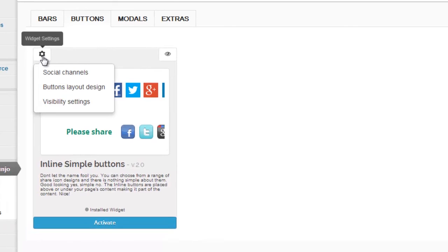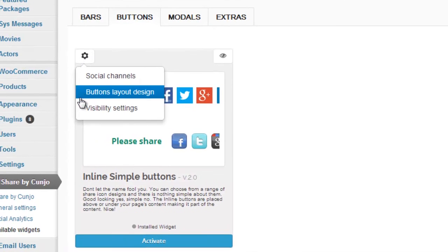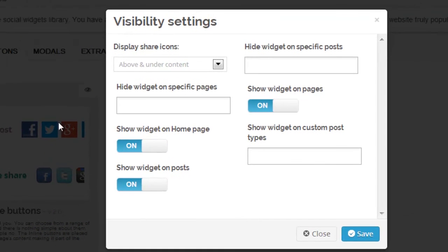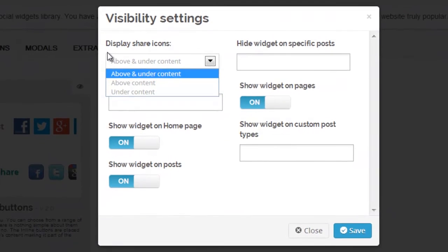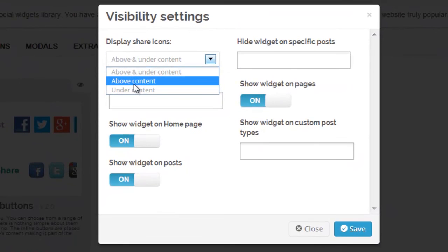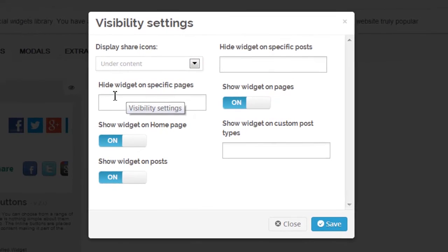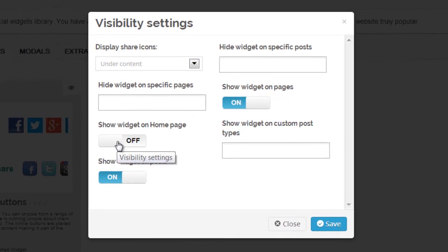Now make sure to select the visibility settings. Here you're able to select where the button will be shown, if it's above or below your content, or you can have it set to both. Let's select under content for this example, in addition to the ability to show the widget on or off in all of the following locations.